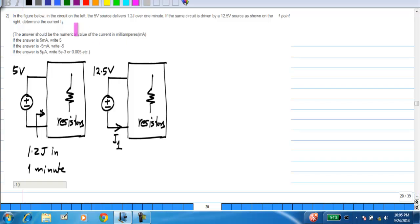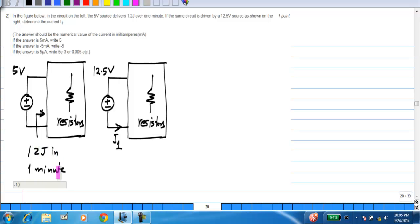In the second question, it is related to energy. You have some network, some circuit here, and when it is driven by a 5 volt source, it delivers 1.2 joules of energy in 1 minute. It is also given that this circuit consists only of resistors, so equivalently it looks like some resistor connected across the 5 volt source.